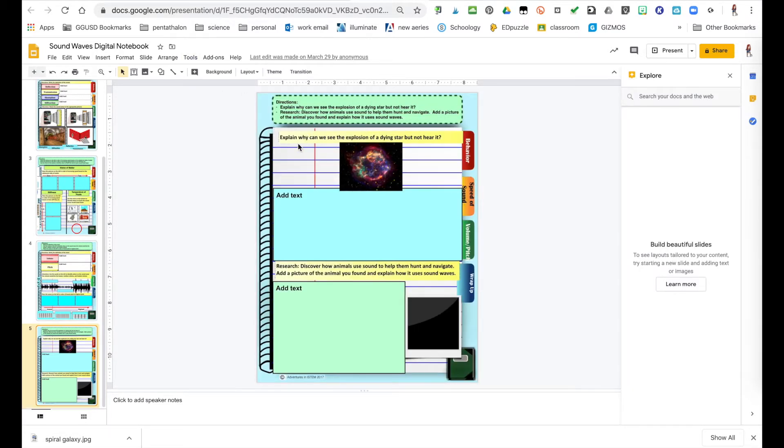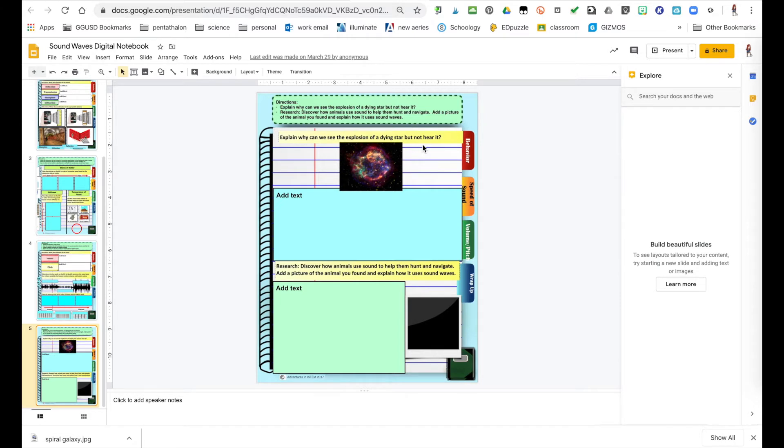Now in this question here, it talks about why can we see the explosion of a dying star, but not hear it. So if a student does not know the answer to that, they can use the Explore tool and type in the question.